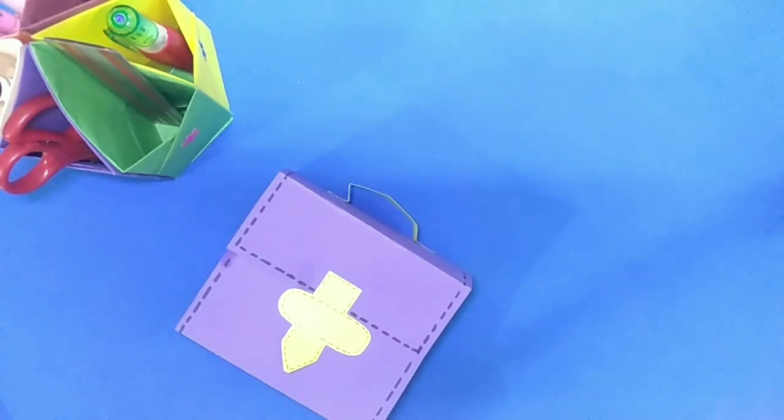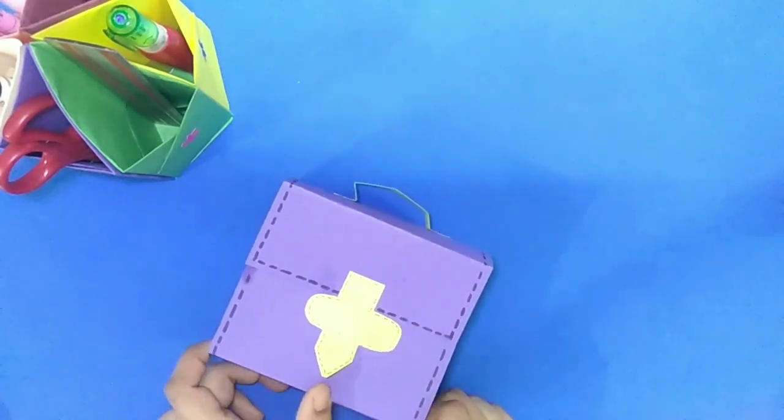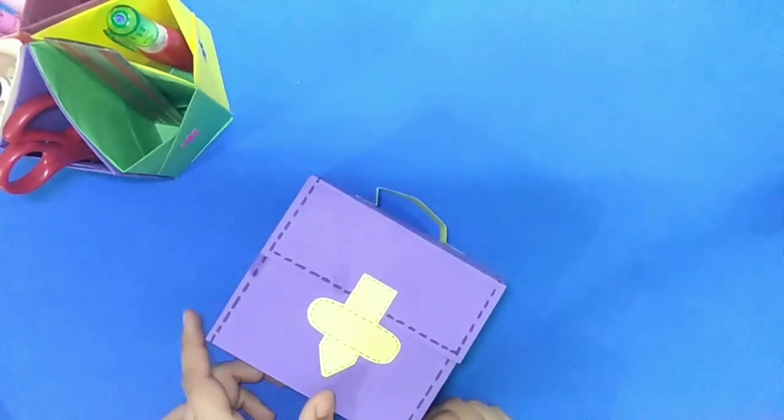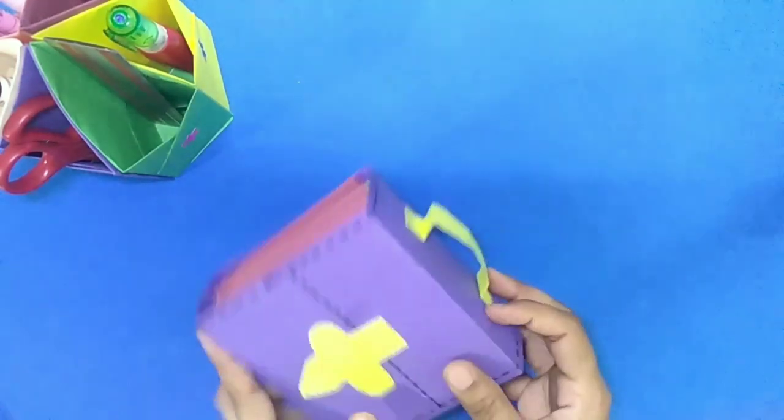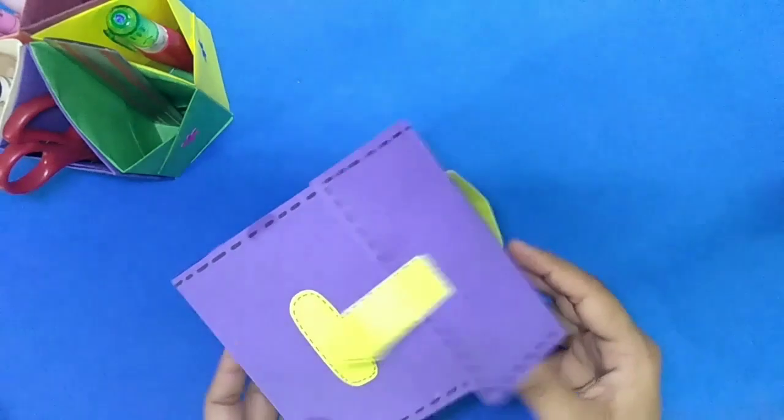Today we will make paper folder bag. It's very useful and beautiful. You can see here one small folder bag.